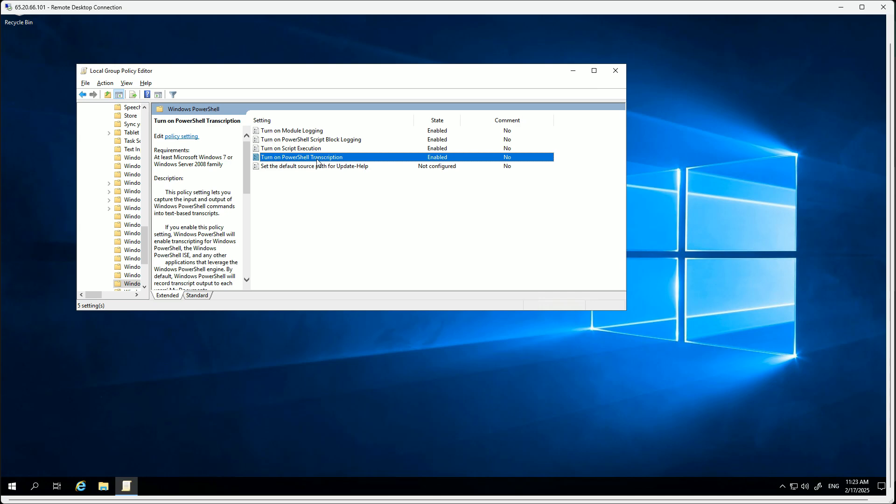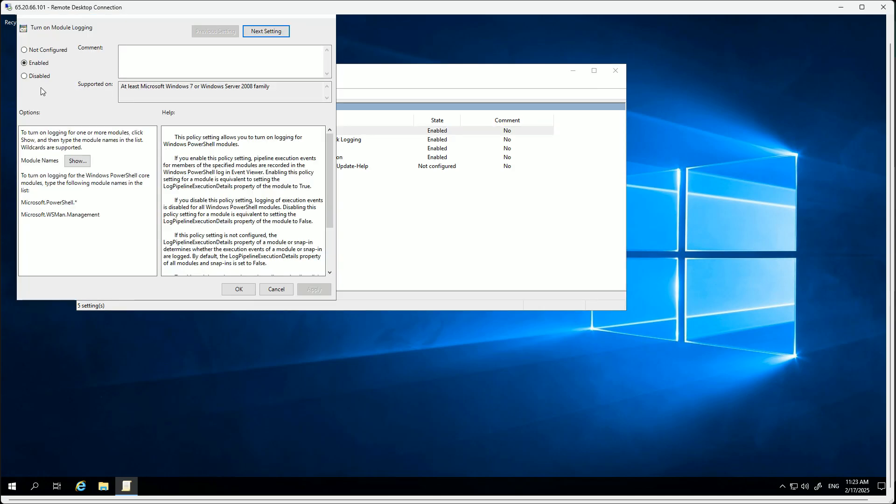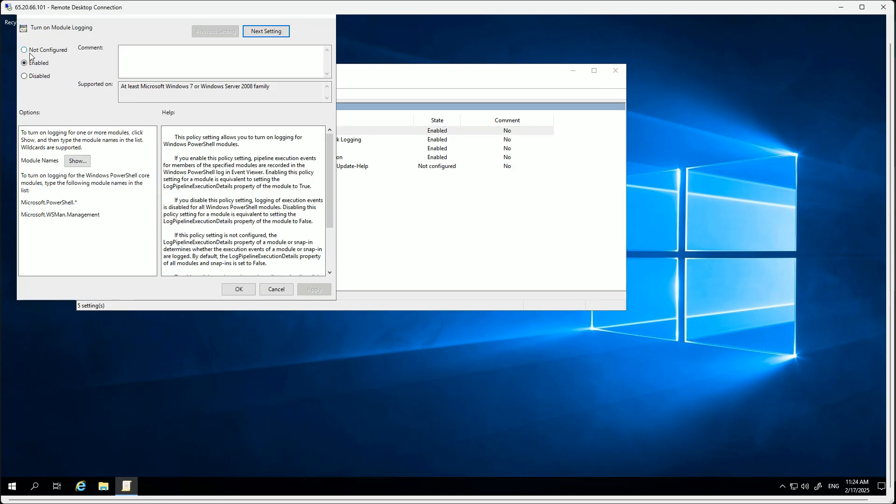Next we also have script execution. This controls the execution policies for PowerShell. It defines whether scripts can be run on a system and if so under what conditions - is it signed or unsigned, is it valid or invalid. This is all controlled by this specific feature.